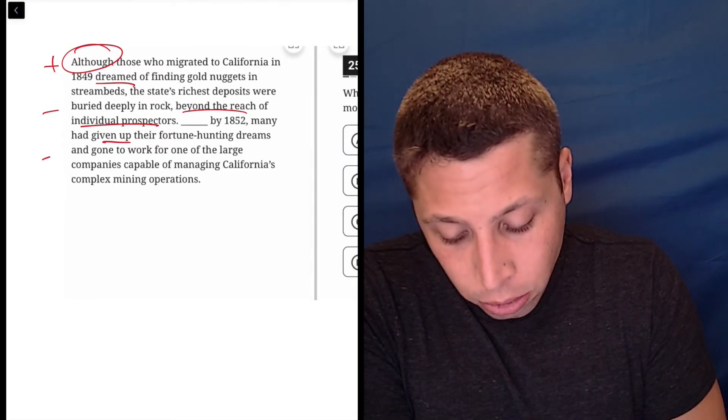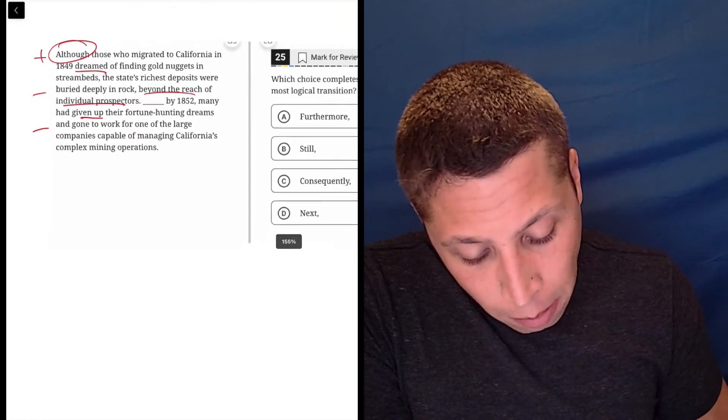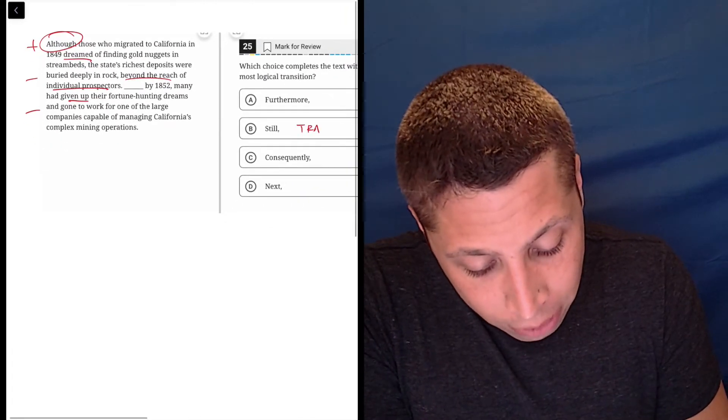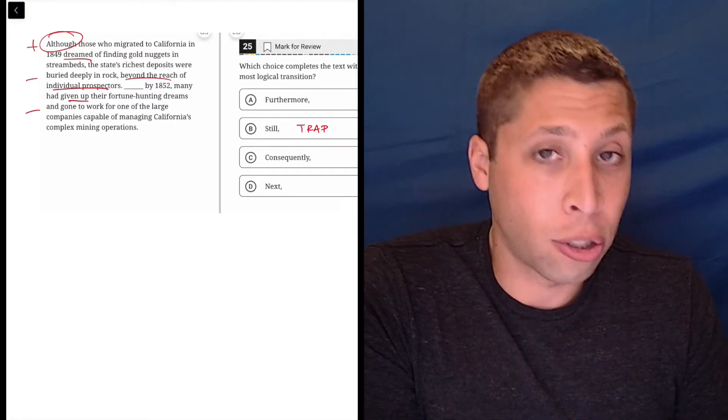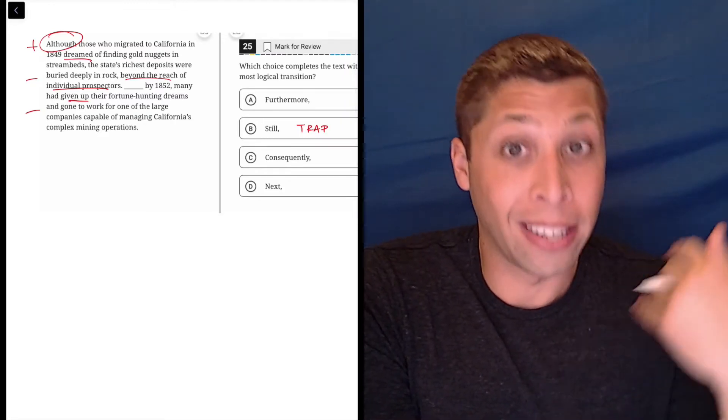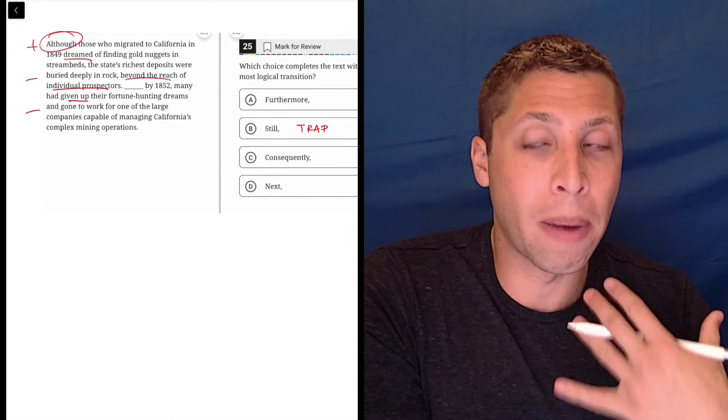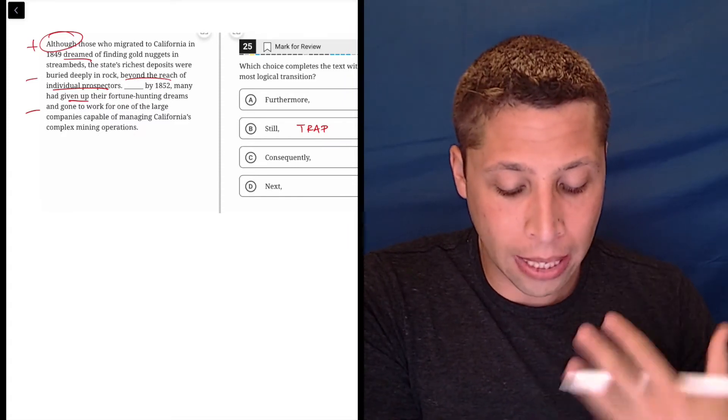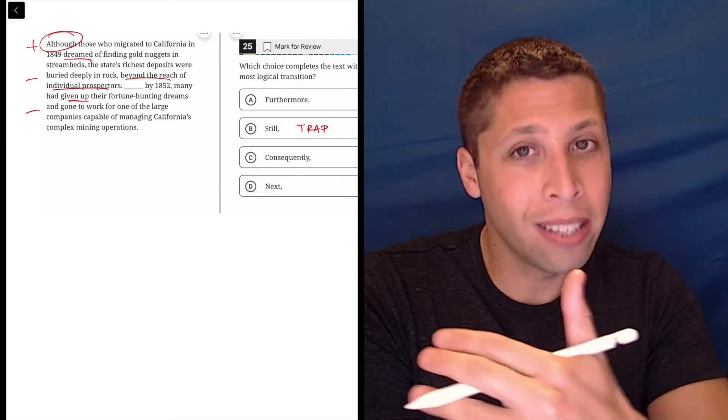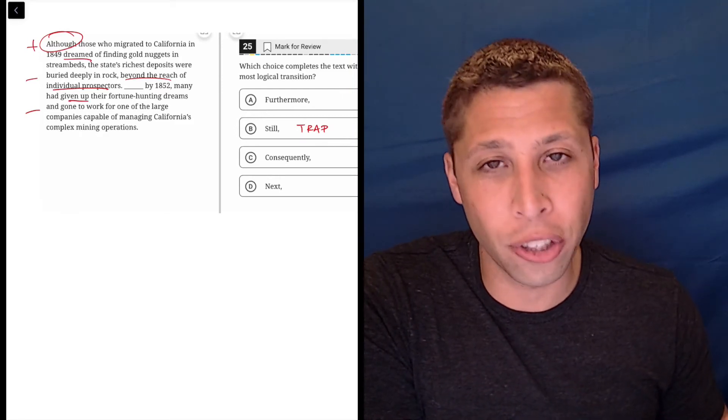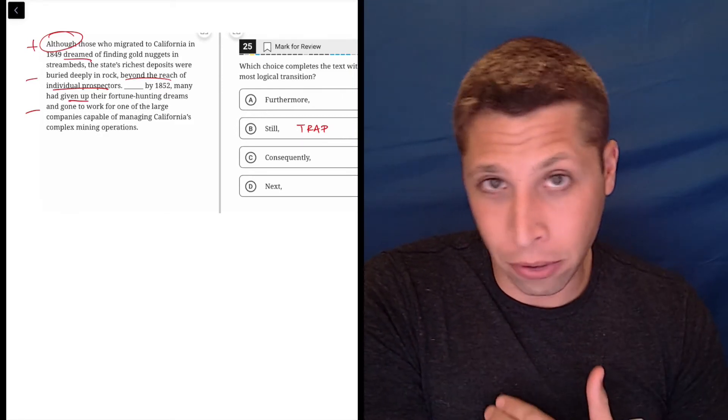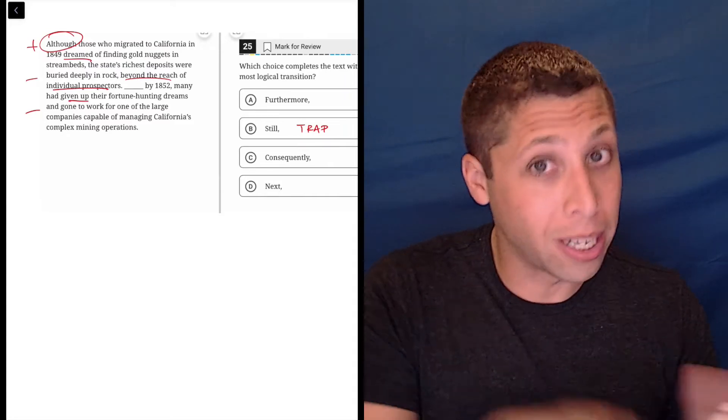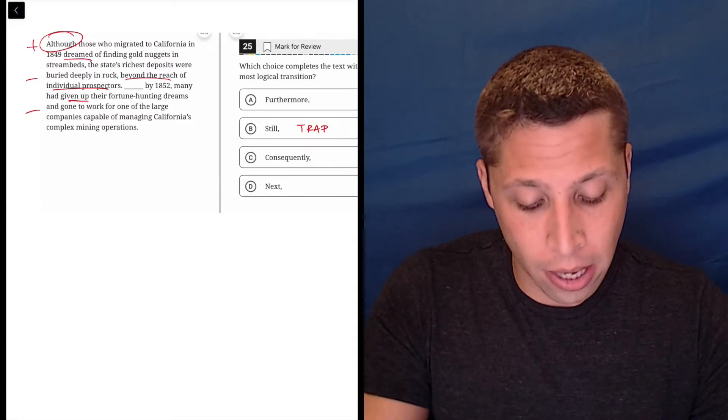So giving up is also kind of negative. I think some of us are going to be drawn to choice B, which I think of as a trap. It's a contrast and we do see there's this positive and negative. They dreamed of one thing, but they gave up on their dreams. So I think we might be drawn to that, but the contrast is already taken care of in the first sentence. We need something else. There is no transition between the end of the first sentence and the second one, right? Those are both negative. So a contrast word doesn't really make sense here.